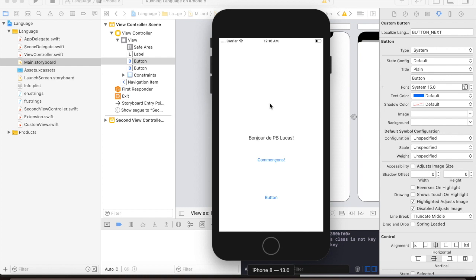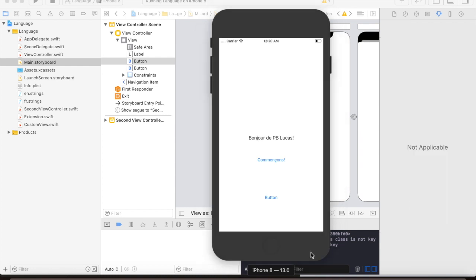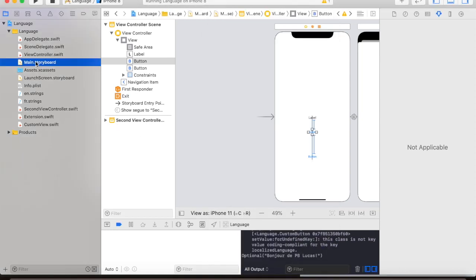Alright, so our button is working. Now we know that our custom views are working, it's now time for us to change the class for all views and put in the string keys.